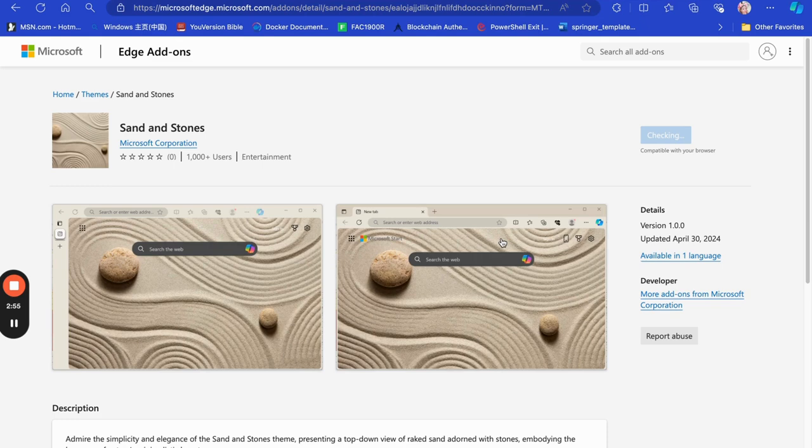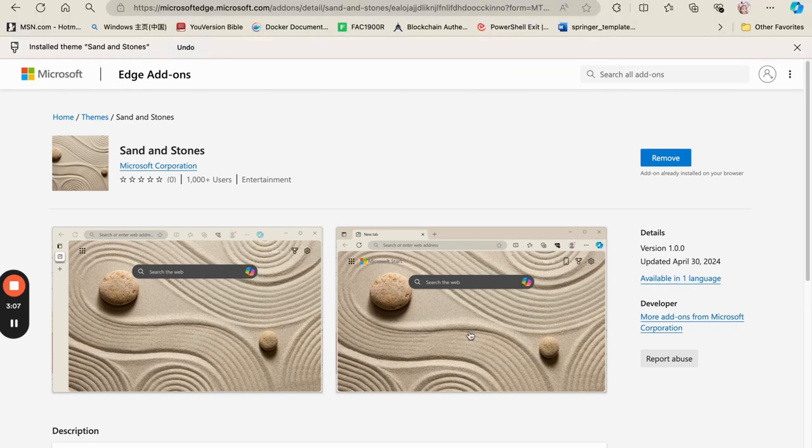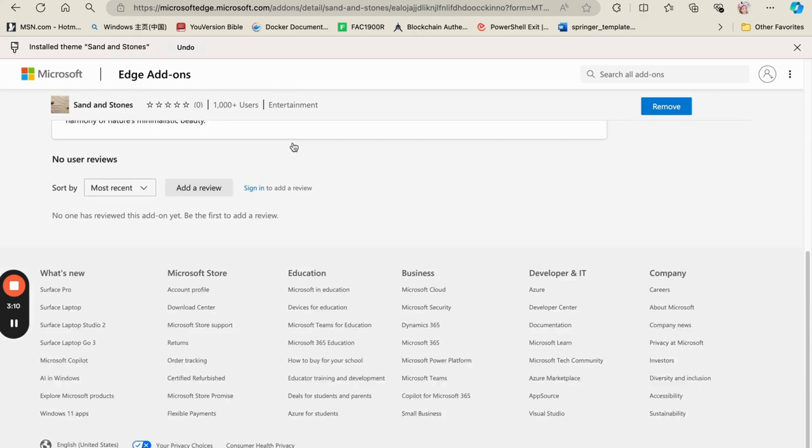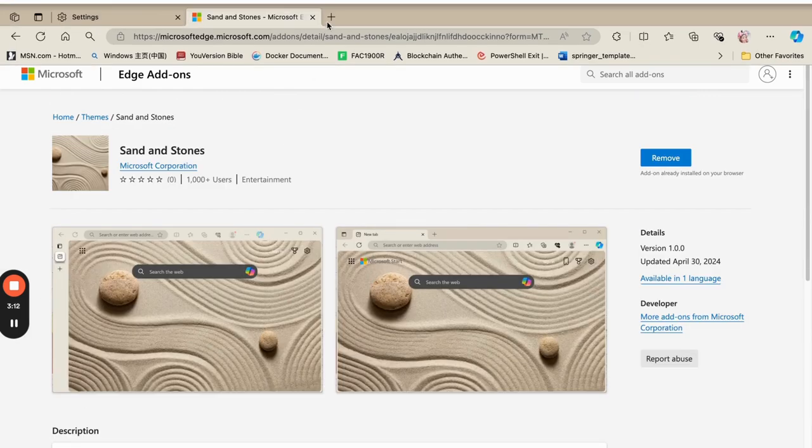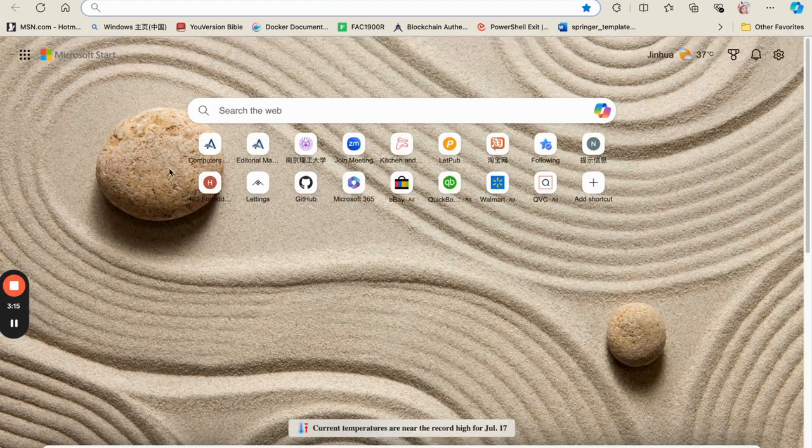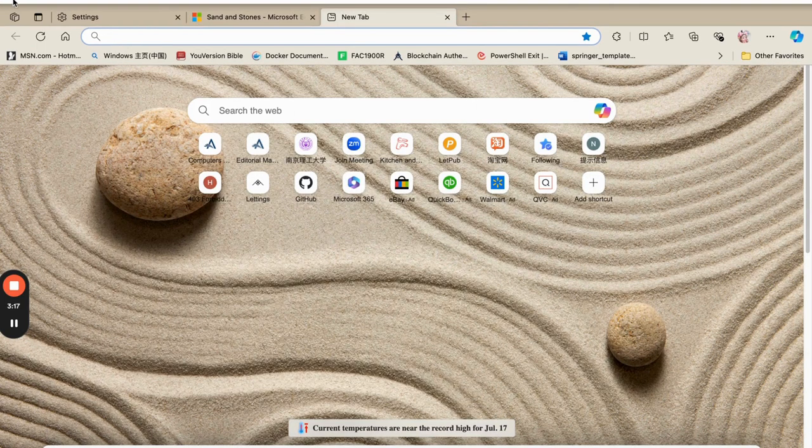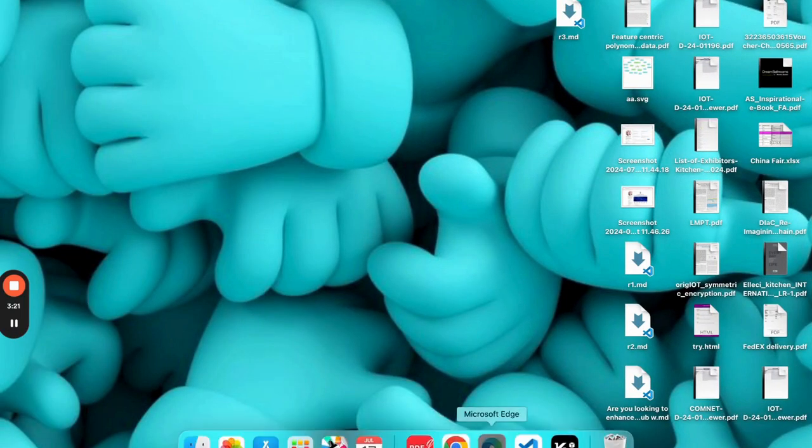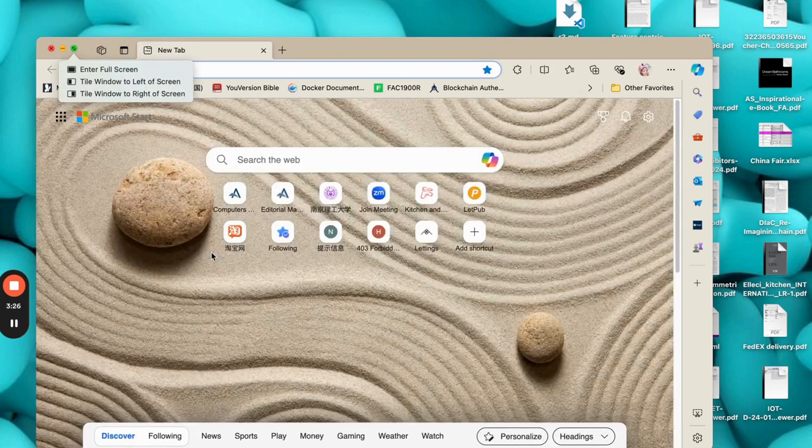So before changing the appearance, it first checks if the theme is compatible with your browser and won't create any inconsistencies or problems. So as you can see, it has changed the wallpaper of your browser. So when you open a new page, this is what you see. When you close and reopen, this is what you will see.